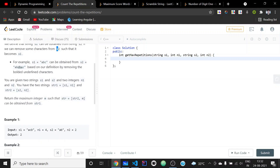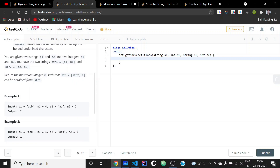We are given two strings s1 and s2. str1 and str2 are formed by concatenating s1 n1 times and s2 n2 times respectively. We need to return the maximum integer m such that (str2, m) can be obtained from str1.